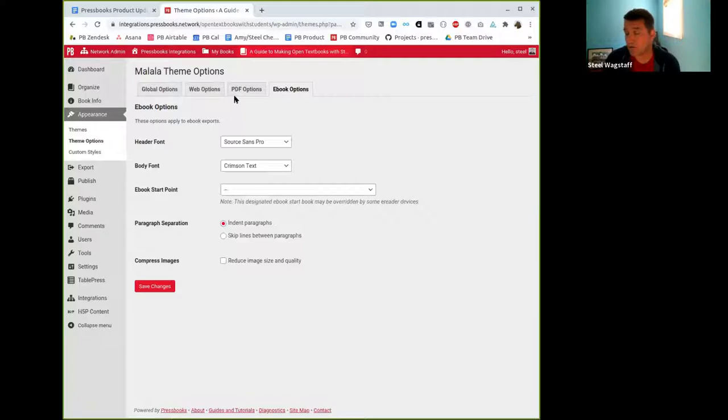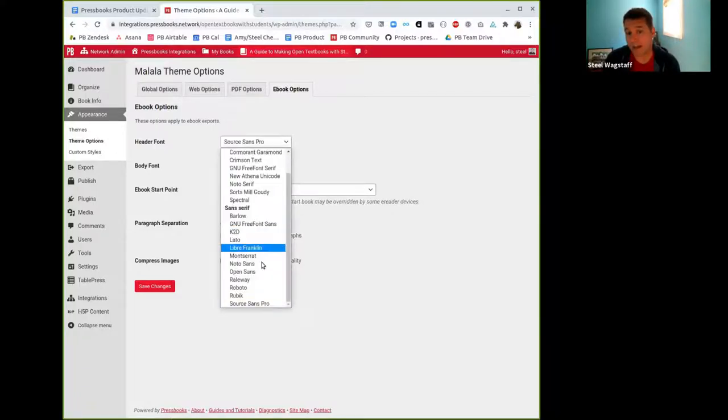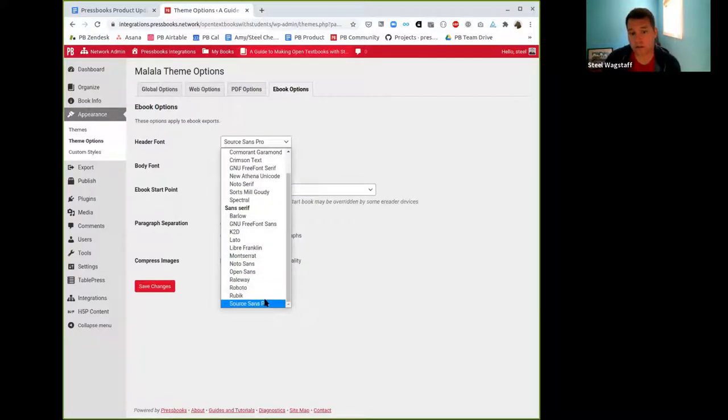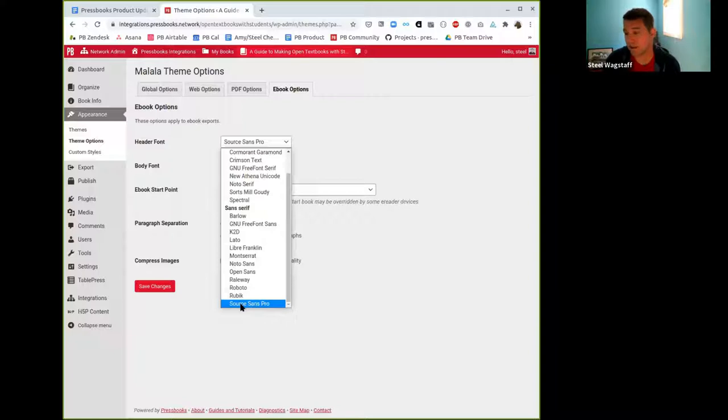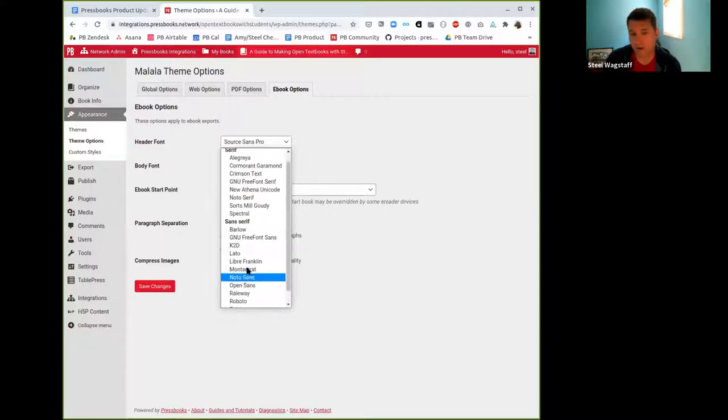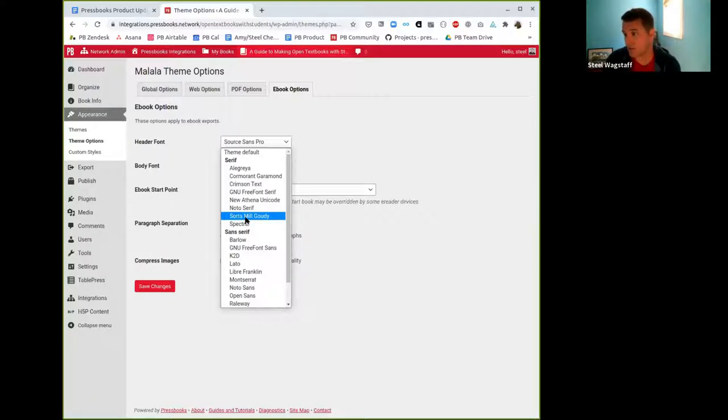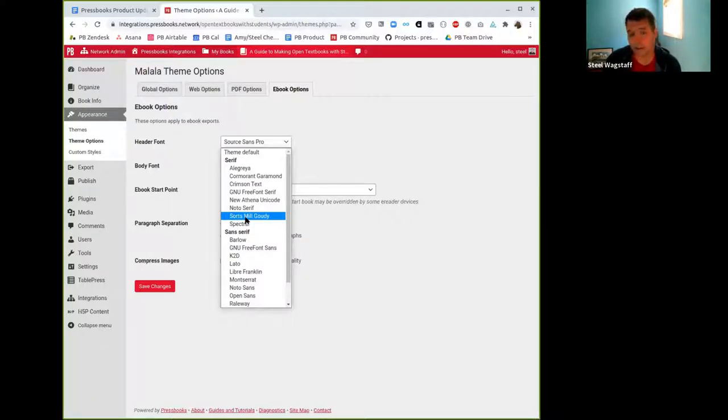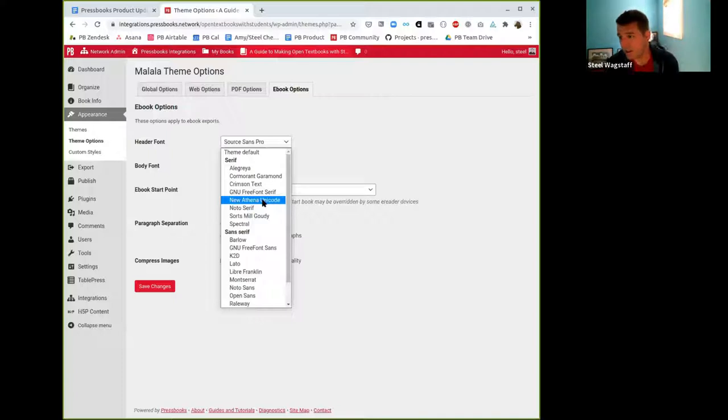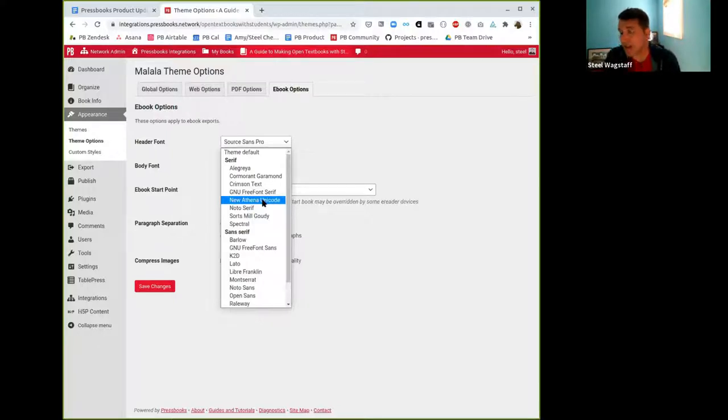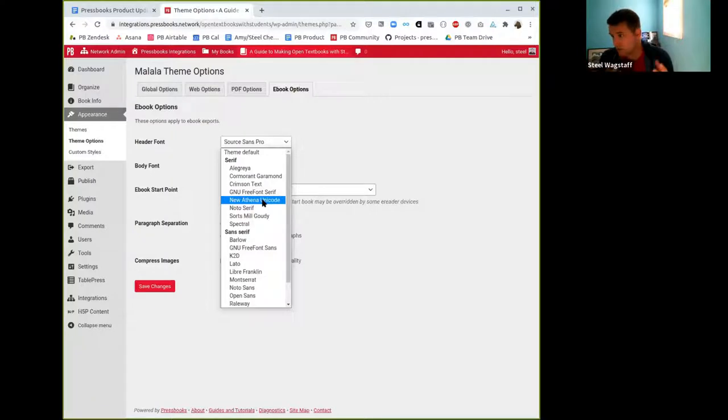Up until now, Malala has been the only theme that this is available for. We've added a couple of new typefaces to this list. One of them you'll notice is Source Sans Pro is relatively recent. I can't remember who requested it, but they may be on this call. We also have recently added Sorts Mill Goody, which is a serif font that some people like to look of, but that was somebody in Oregon who requested that.